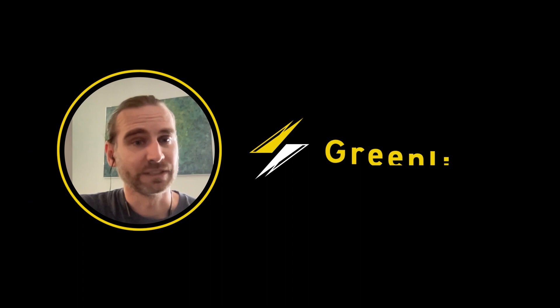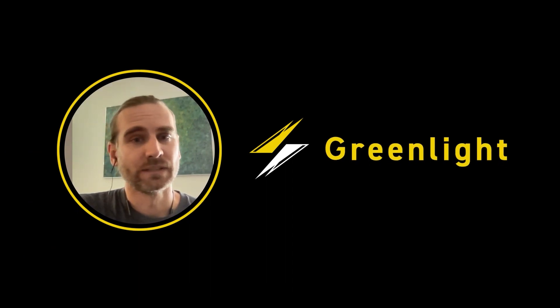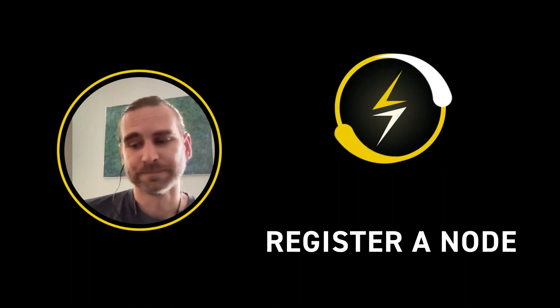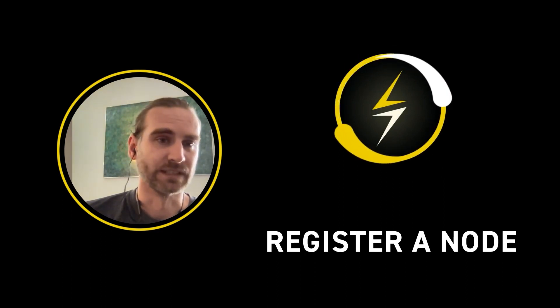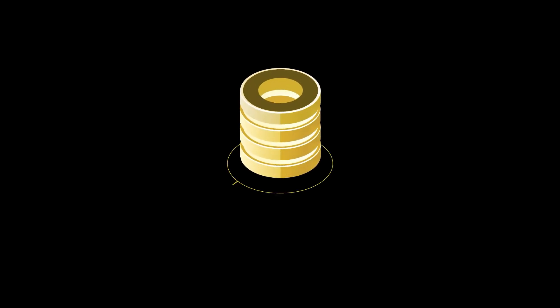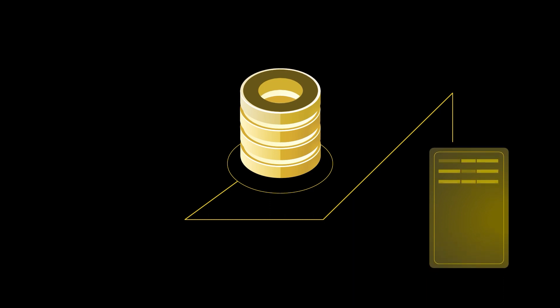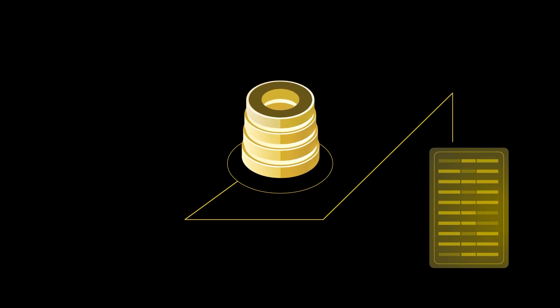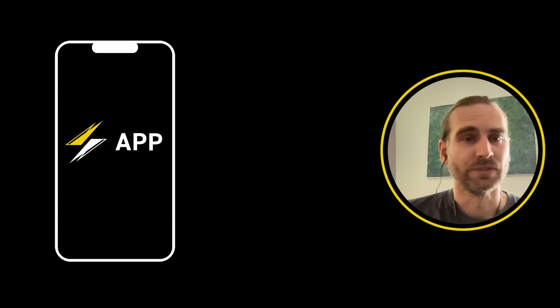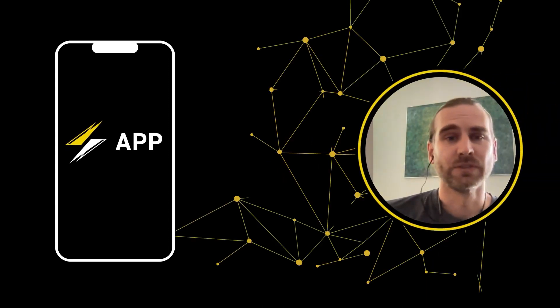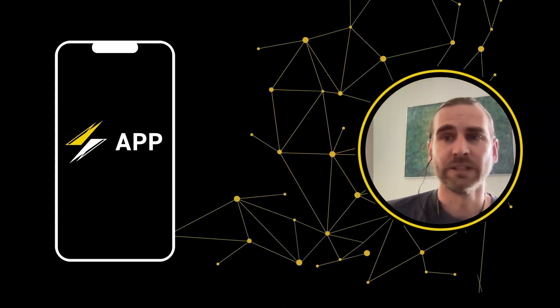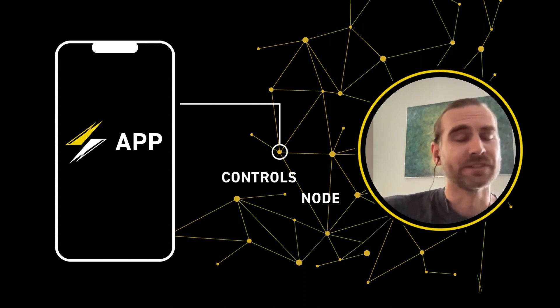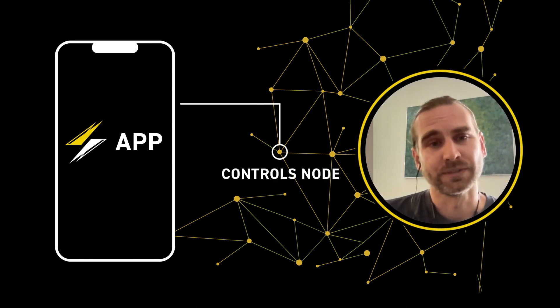We have a service called Greenlight where you can register a lightning node and we will basically create all of the database, we will create a watchtower, we will create the compute node on which the node is running and all you need to do is have an app on your phone or your desktop or whatever and that then controls the remote lightning node.